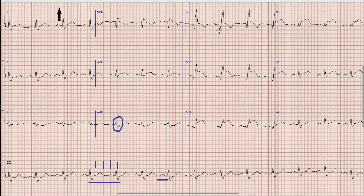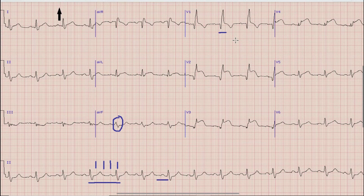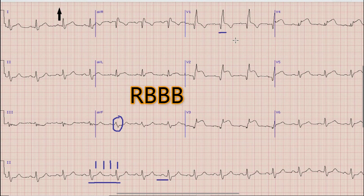After axis, if you look at Lead V1, the QRS complex in Lead V1 is broad — it is more than three small squares or 120 milliseconds. Also there is an R, S, R' pattern. So whenever you find a broad QRS complex with an RSR' pattern in Lead V1, it means that it is a right bundle branch block.